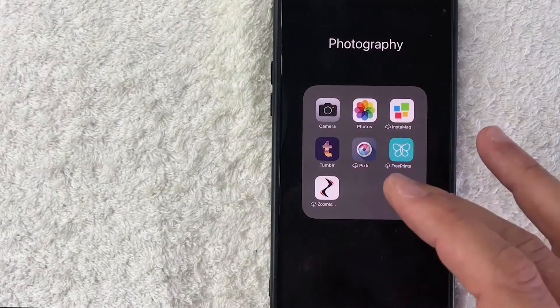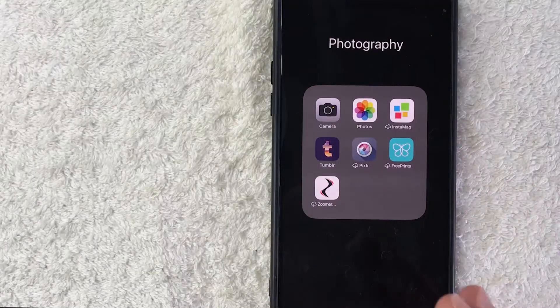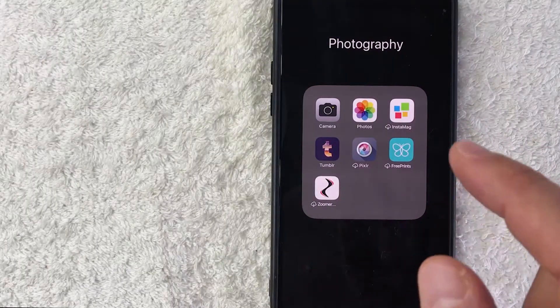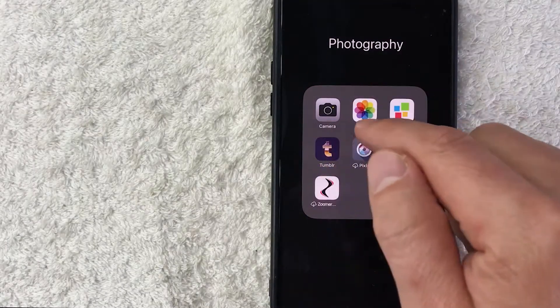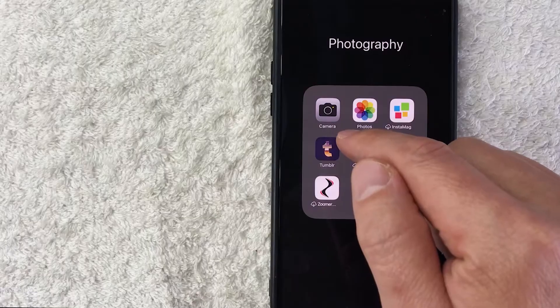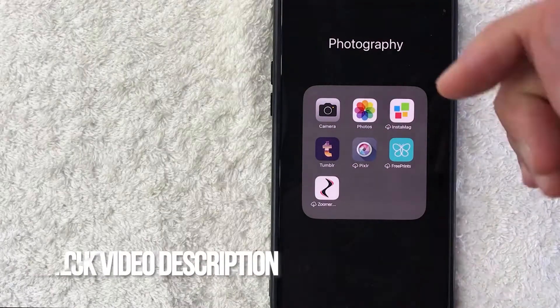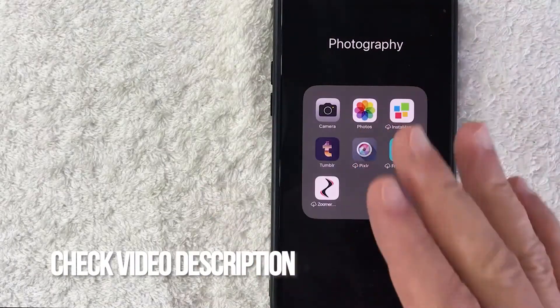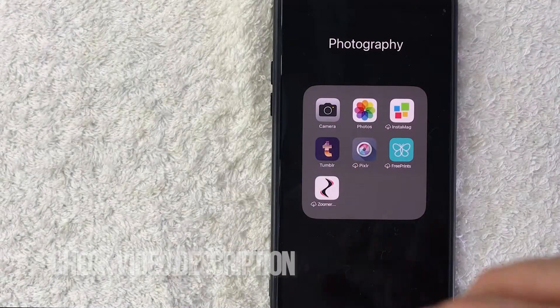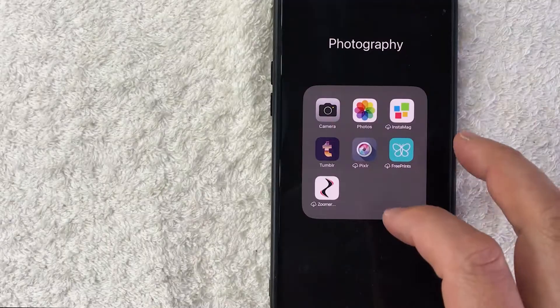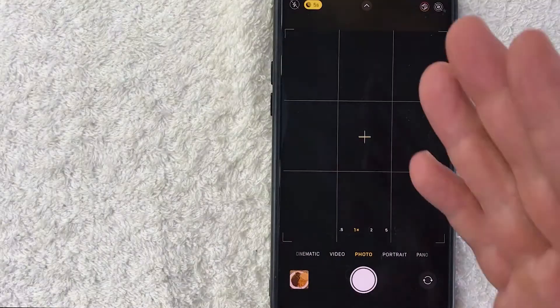Whatever the case, it's a pretty easy process and it's actually handled right here in your camera app — the black and gray app on the top left. Check my video description; I'll try to leave all the written instructions there as well. Let me go ahead and open my camera app now.